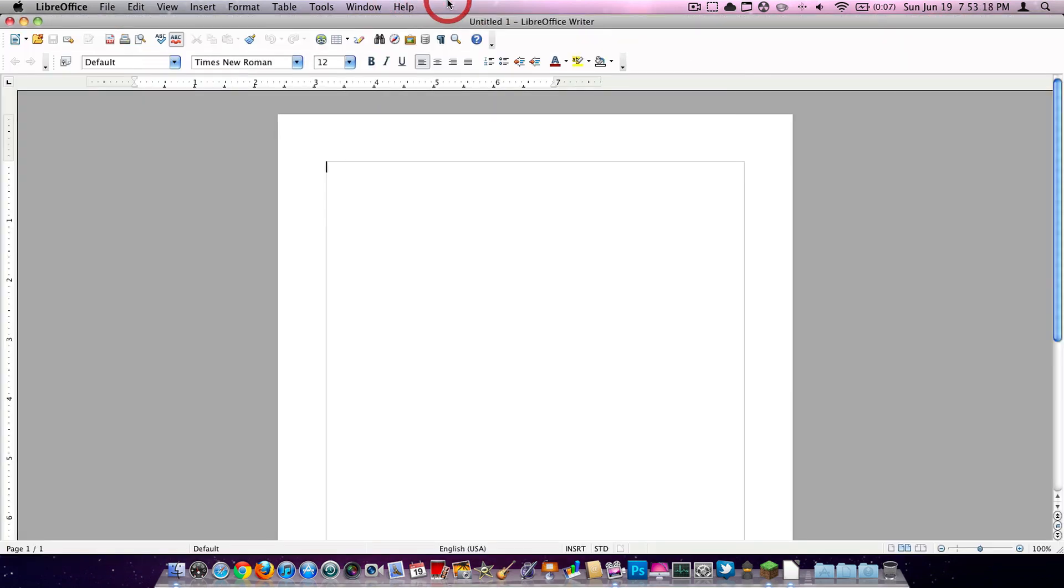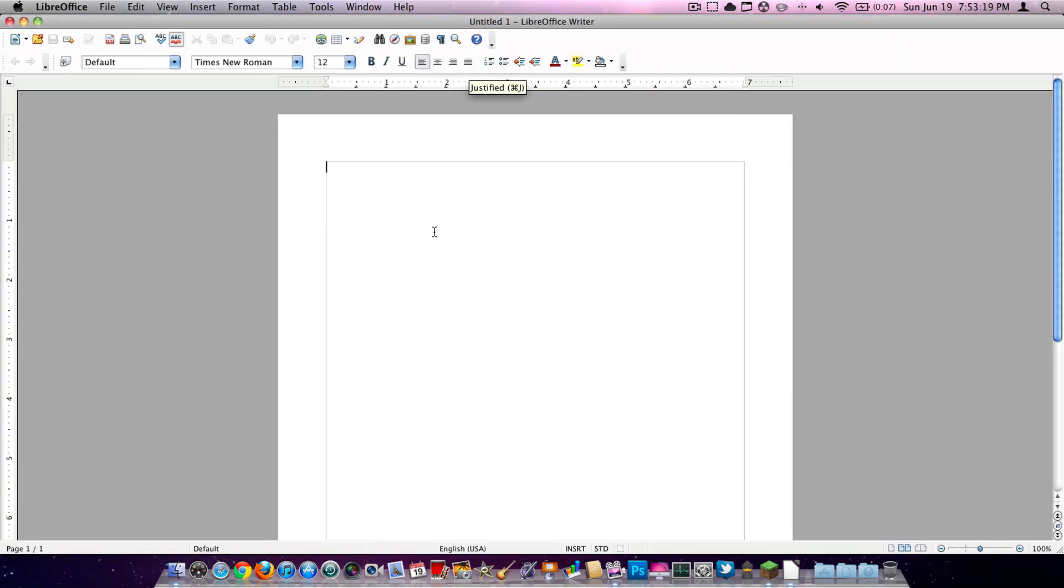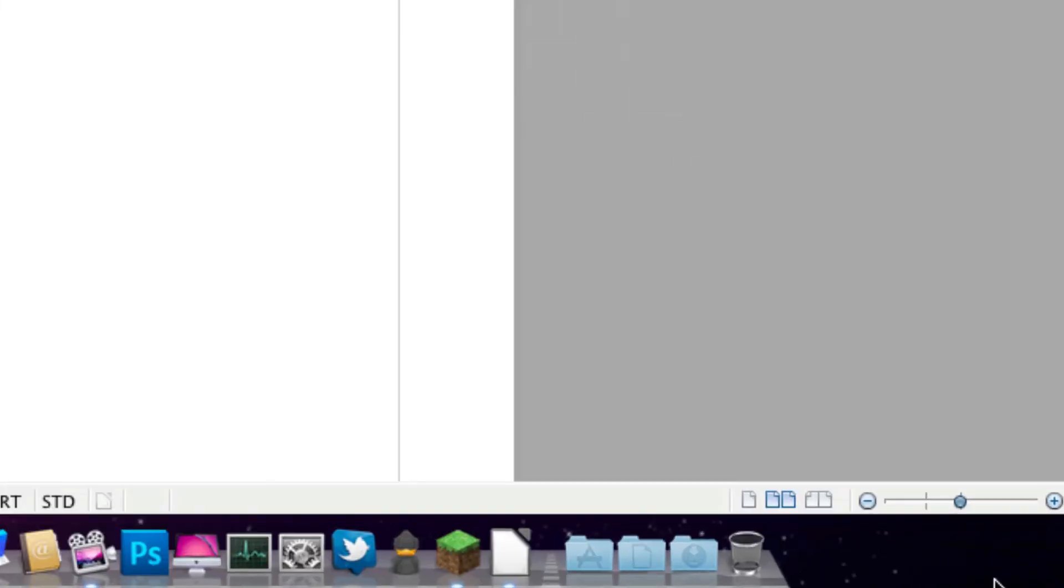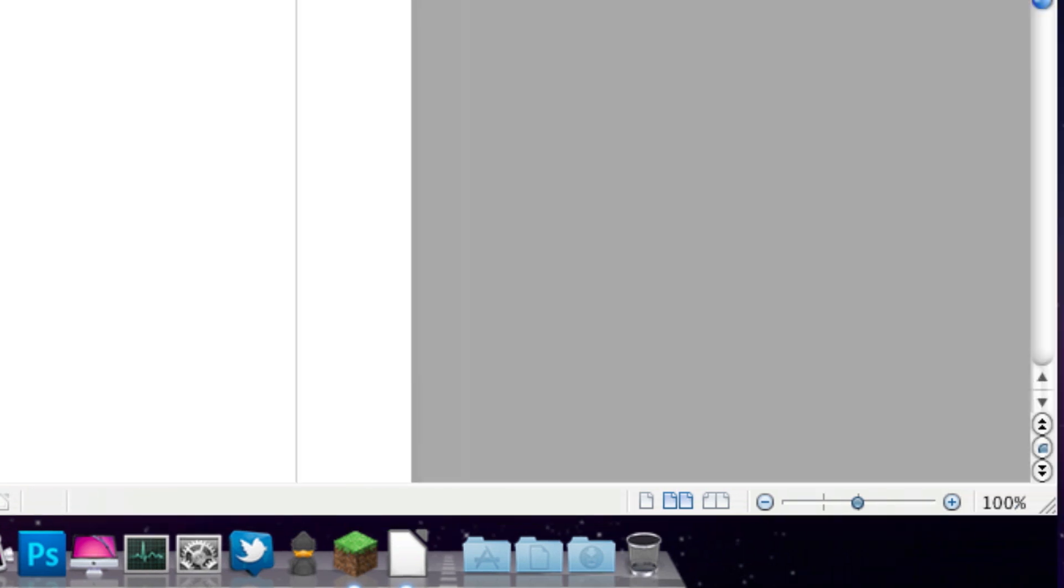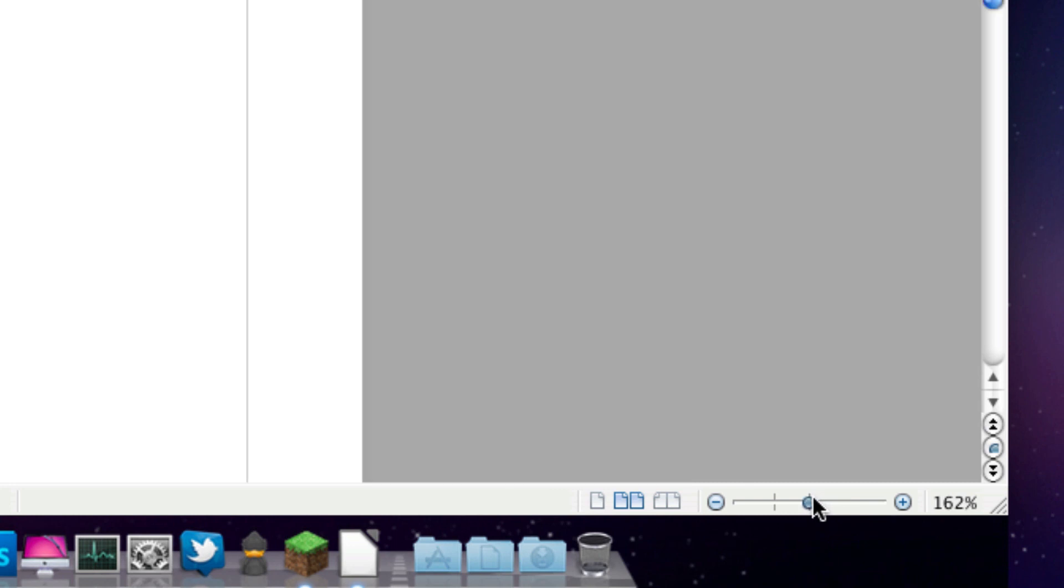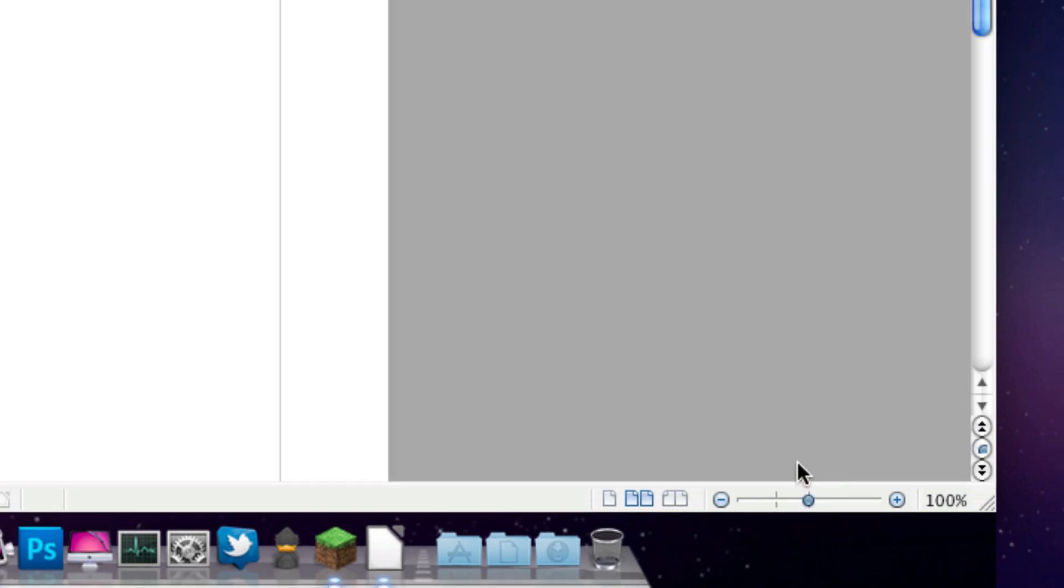So apparently, there we go, that worked. So here's our document, this is at 100%. Down here you have your zoom slider. You can slide the document or you can get it back to 100%.